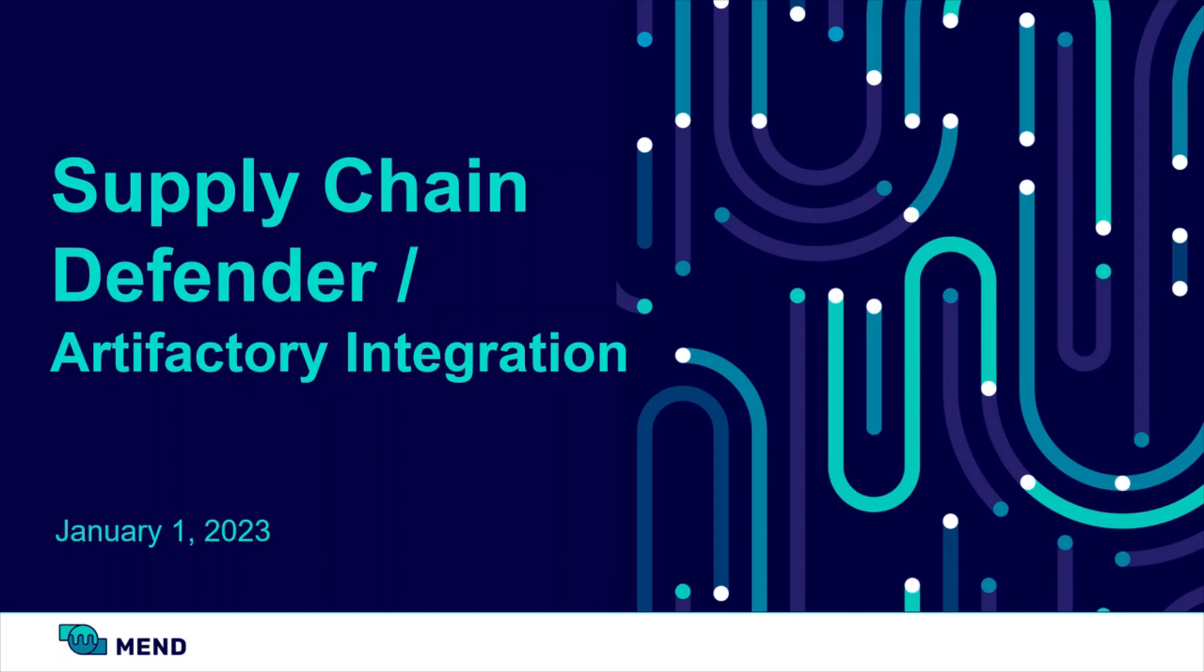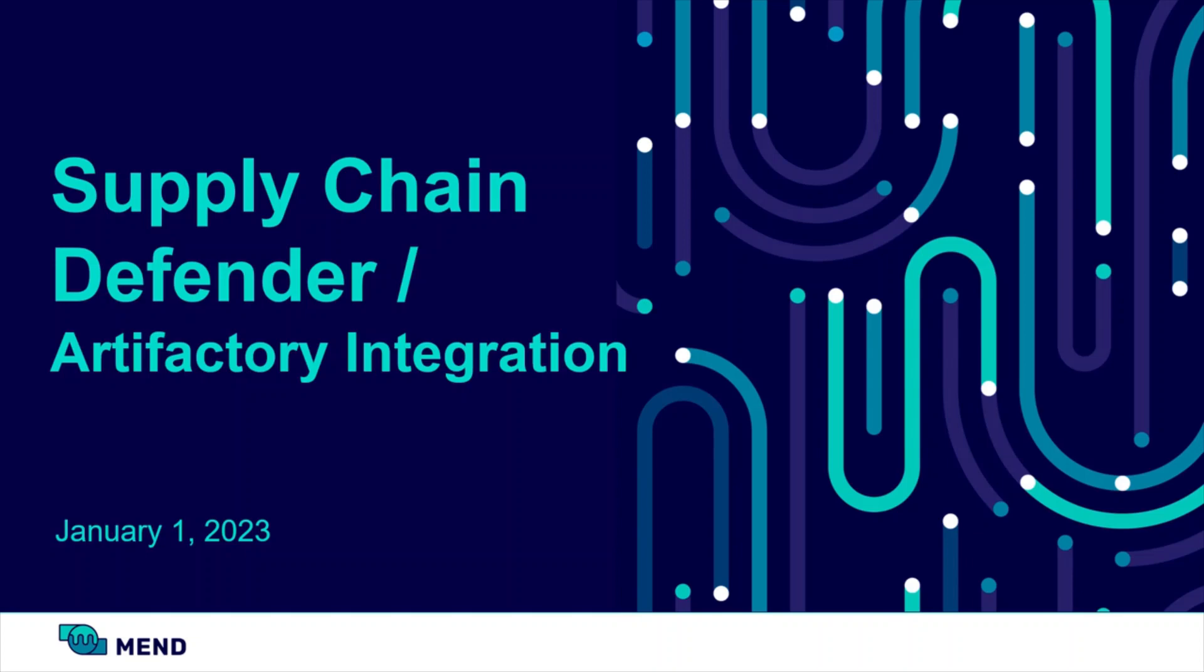In this short video I'm going to demonstrate how MEND Defender can help with supply chain integrity when it comes to open source usage. Specifically, how we can protect a developer desktop before a malicious open source package is even downloaded.